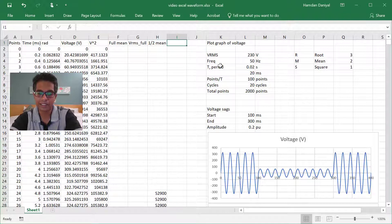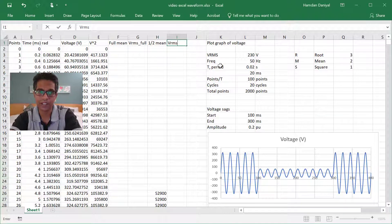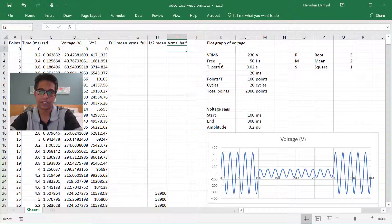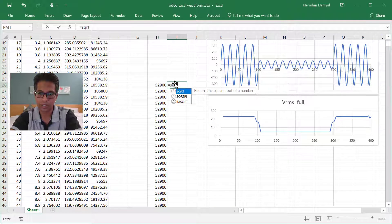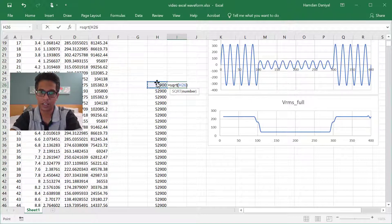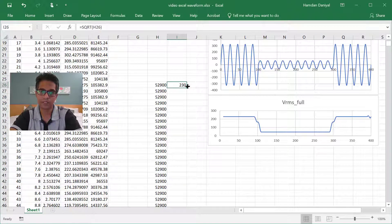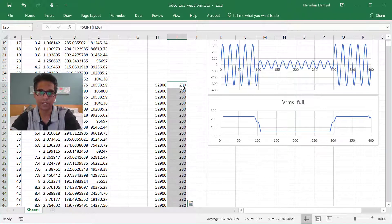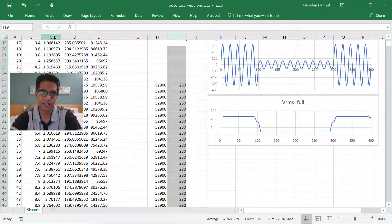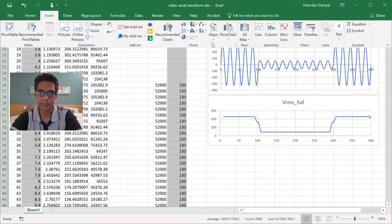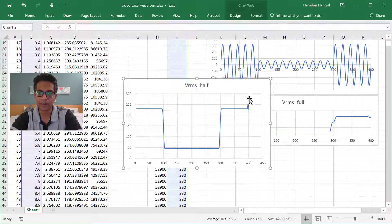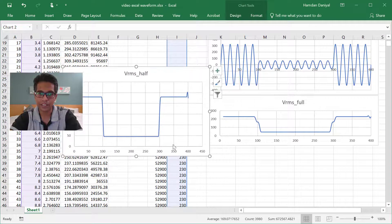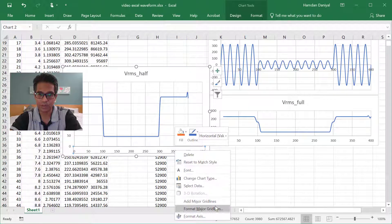And then check how the RMS looks like. This is for half cycle - the square root of this. So if I plot this, you can see that it becomes smoother.